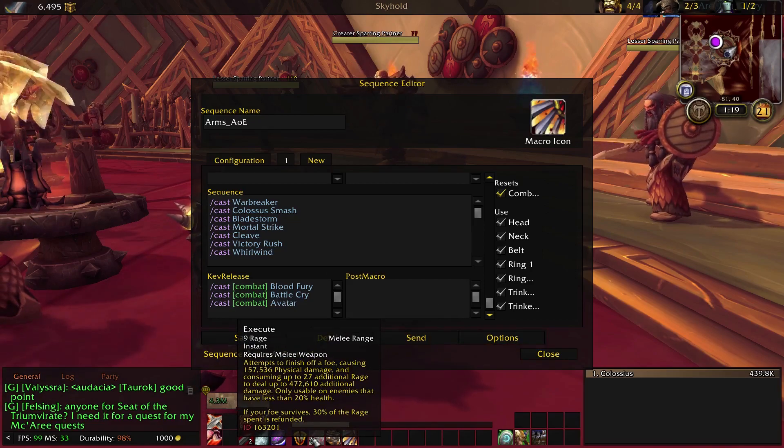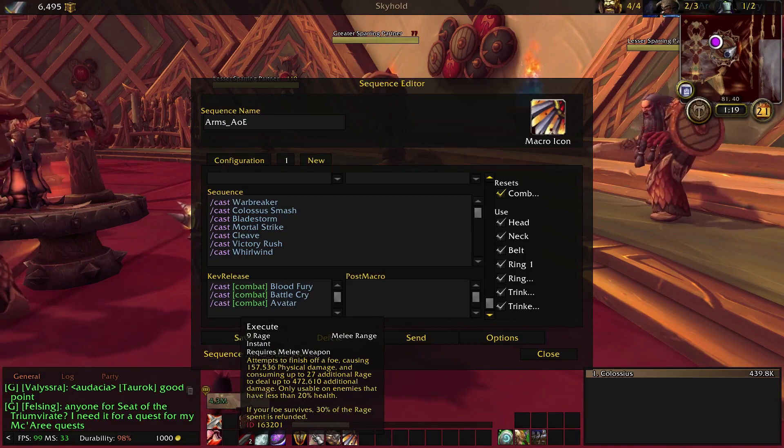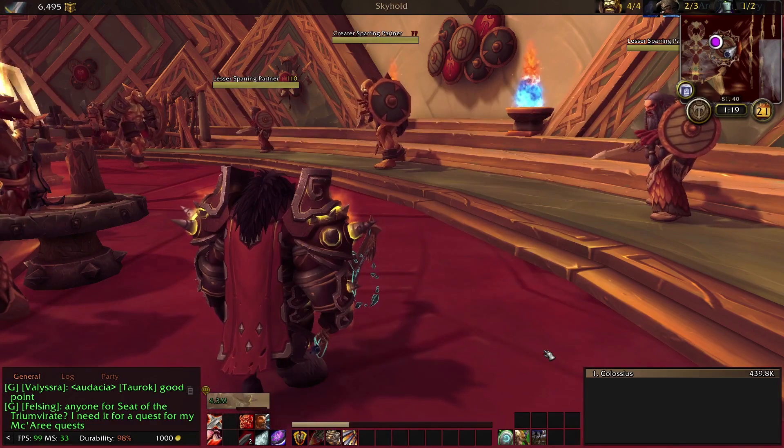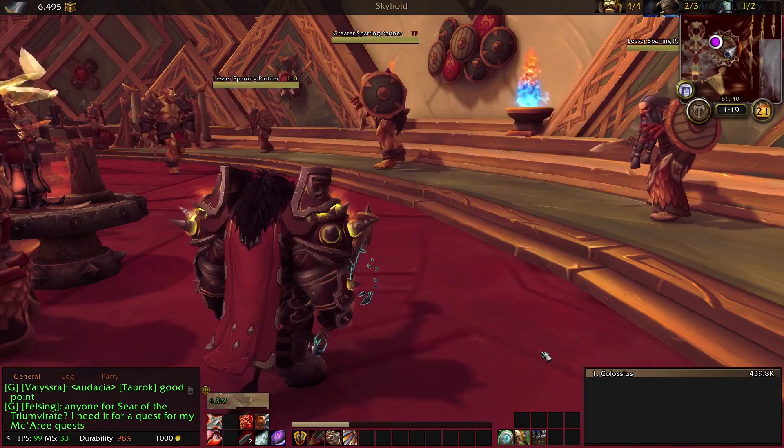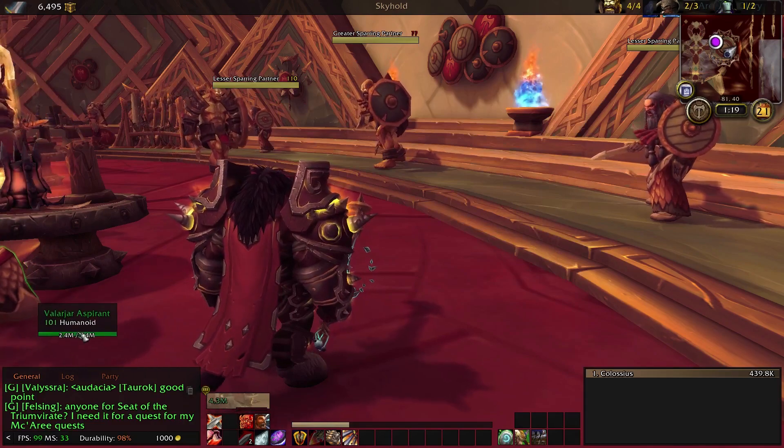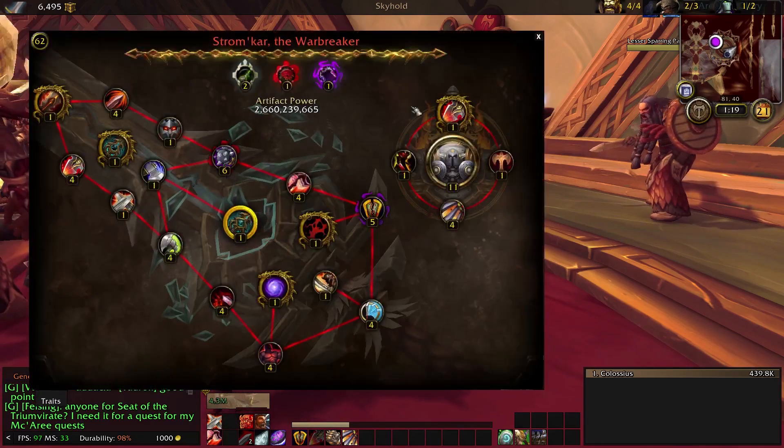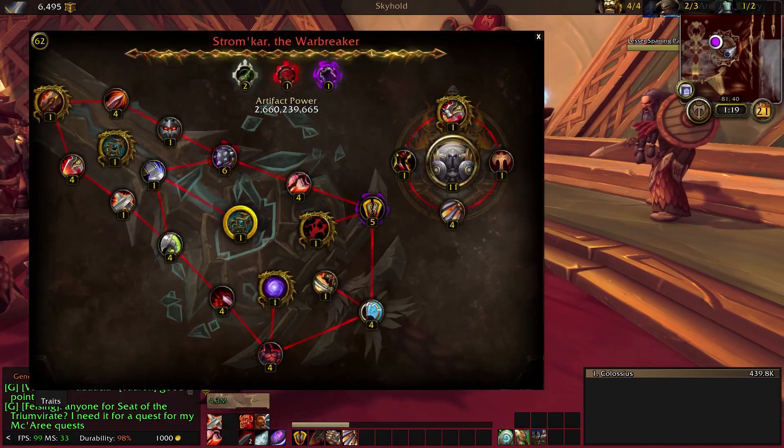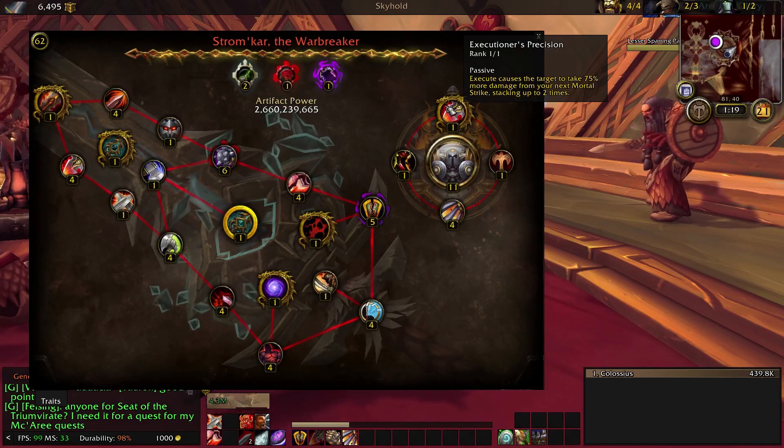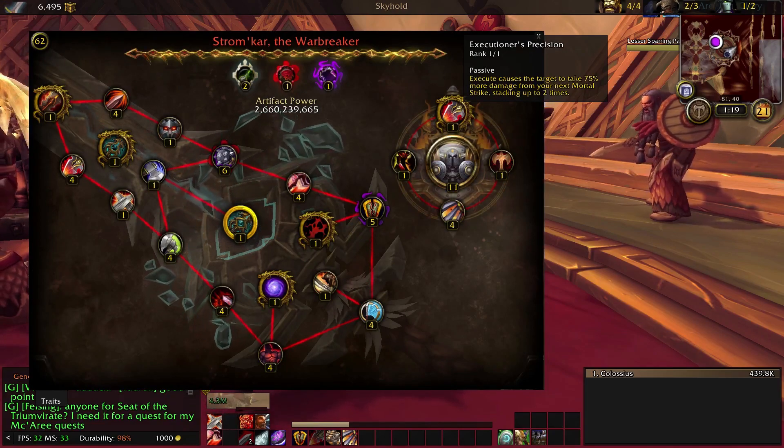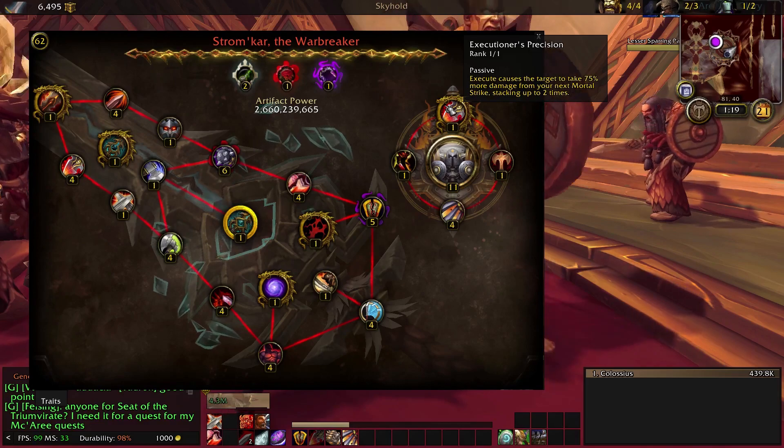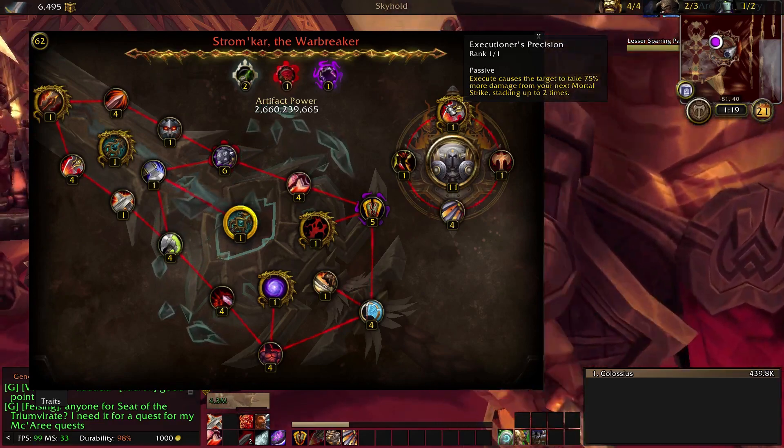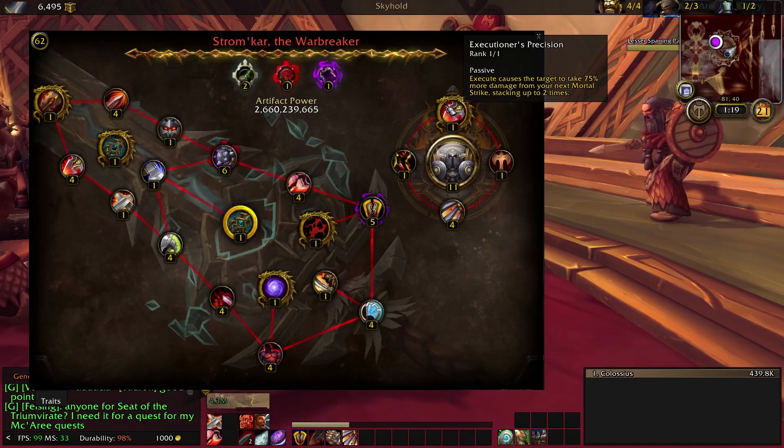And you will also notice that Execute is not included in either macro. The reason for this is because of how Execute works with the buff. You will see that whenever you use Execute, once you've unlocked a certain talent, you will gain a buff to Mortal Strike stacking up to two times. So you want to make sure that you're using Execute effectively to get more out of your Mortal Strike. You want to get the Execute buff up,